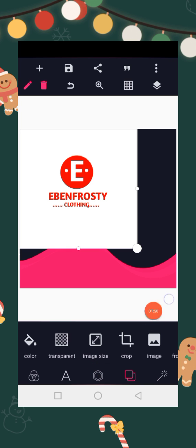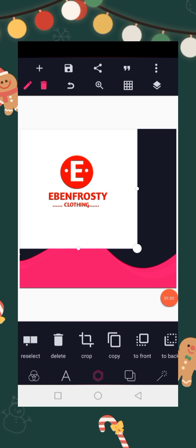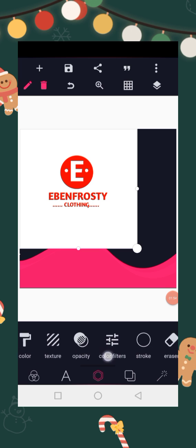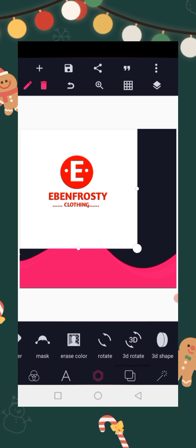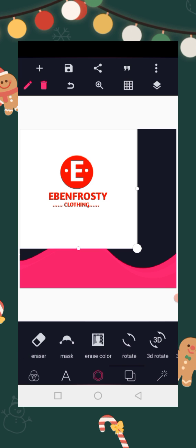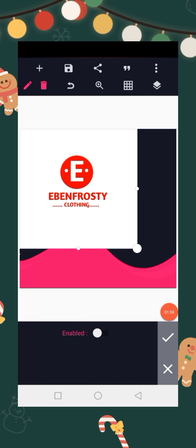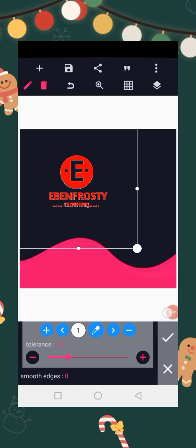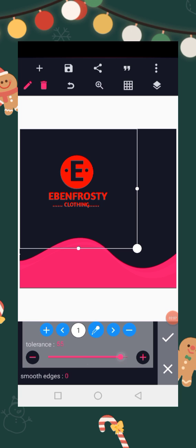Now let's click on this and then let's look for erase color. Click on this, then enable. Let's increase tolerance, and then check mark.